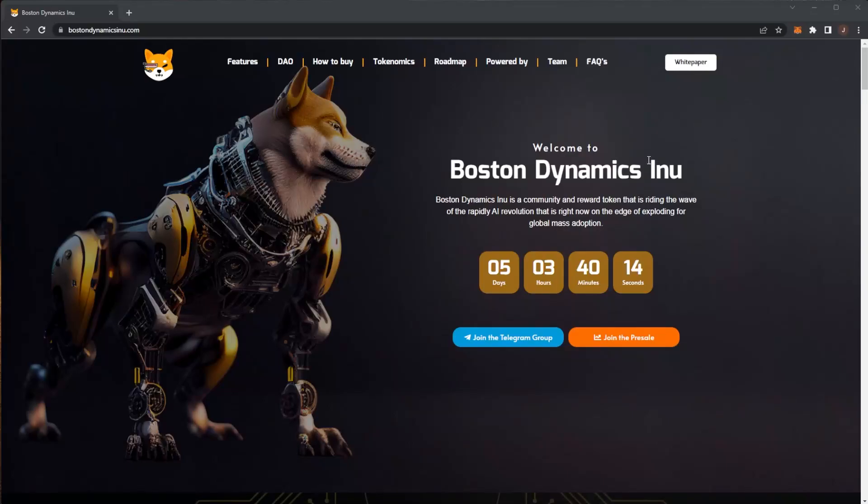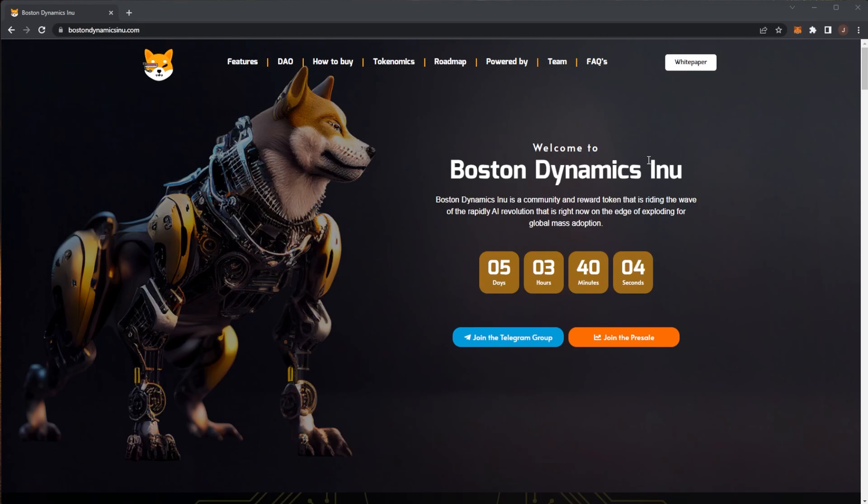Welcome back to the channel and today we are taking a look at Boston Dynamics Inu. Remember the normal disclaimer on this channel that nothing in this video is financial advice. Always do your own research and only invest what you are willing to lose.